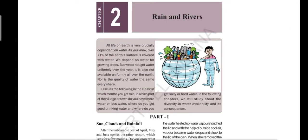Good morning children, welcome to our social class. Today I will explain the second lesson, Part Two: Flow of Rivers. In the last class we learned about rains, how we get rains, and about the water cycle. We receive rains in the form of snow, fog, and water droplets. Today we will know about what happens to this rain water and where it goes.